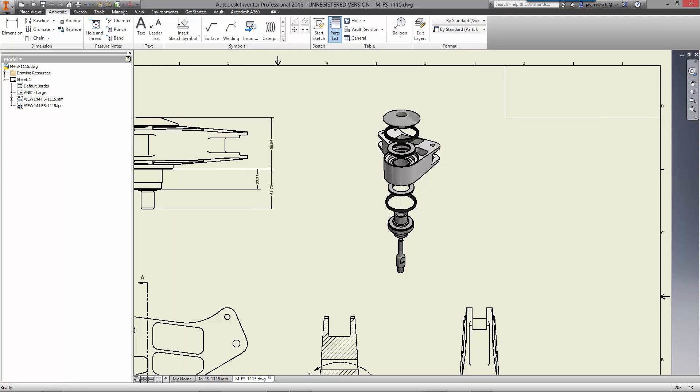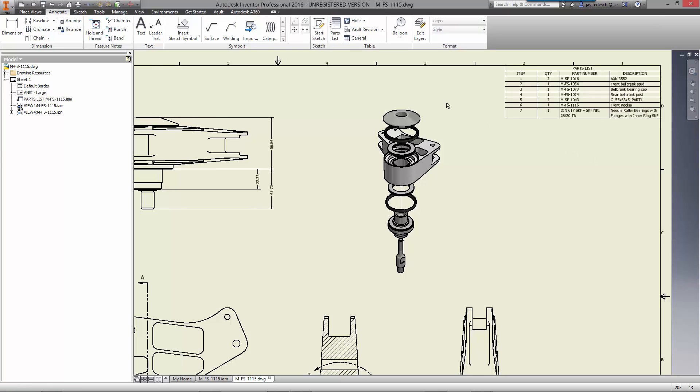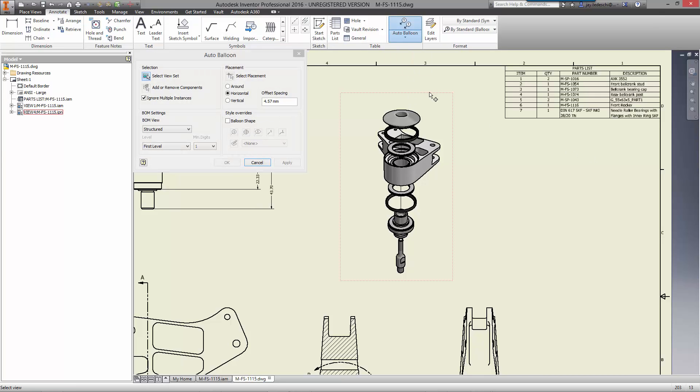Let's add a parts list to complete the document. The BOM is always up to date and the ballooning is automatic.